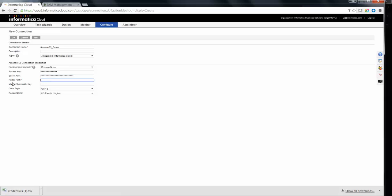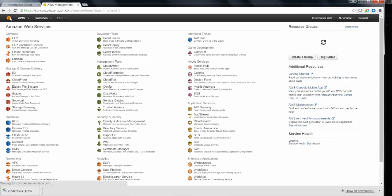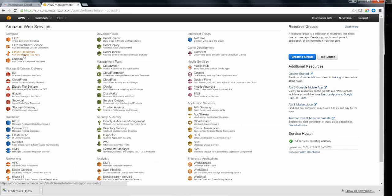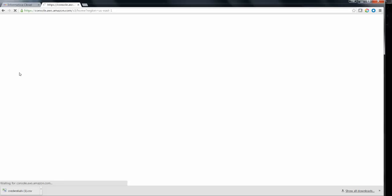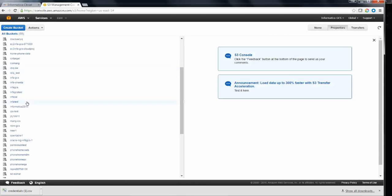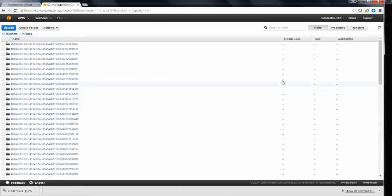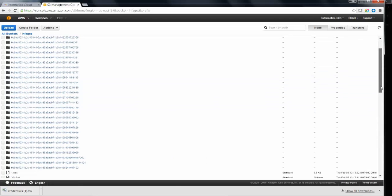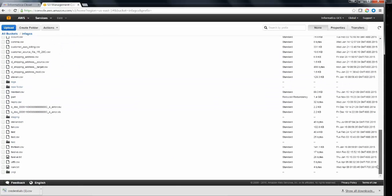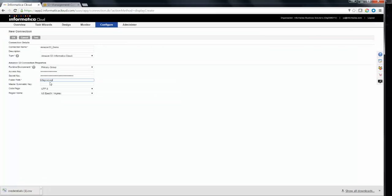You need to mention the folder path. In order to mention the folder path, you need to go to Amazon S3 option in the AWS Management Console. You might need to select the appropriate bucket and a folder. In this case, I am going to choose InfraGCS as the bucket. There are quite a few folders in this particular bucket. I am going to choose a folder here and copy the bucket and folder path to the connection page.